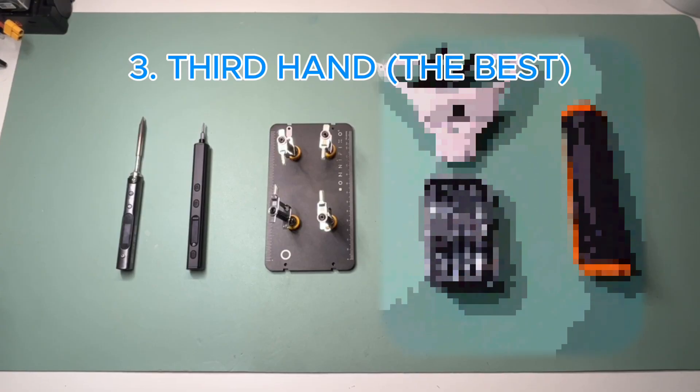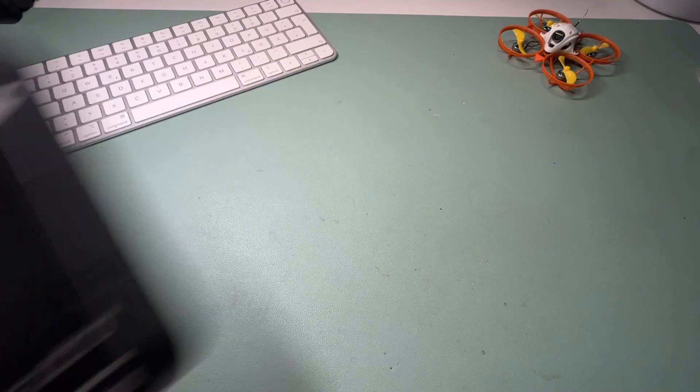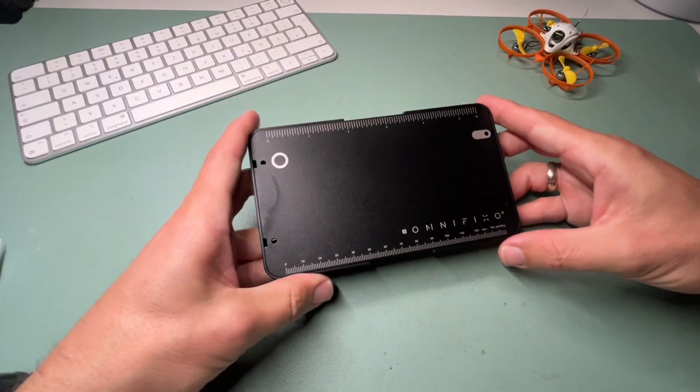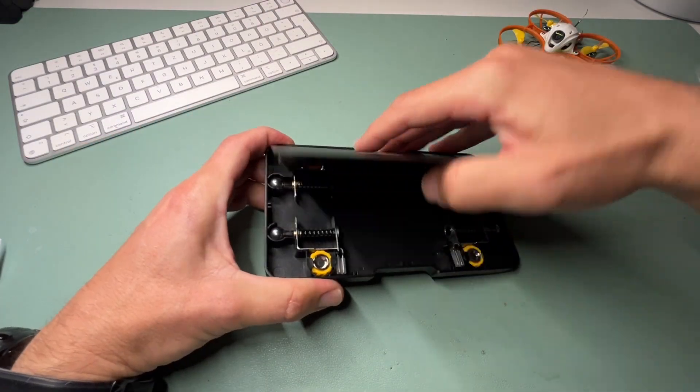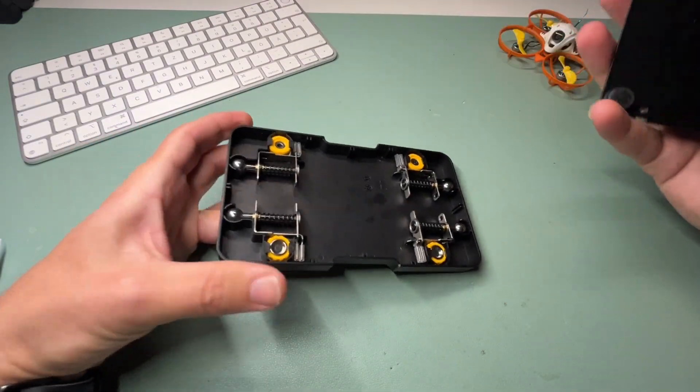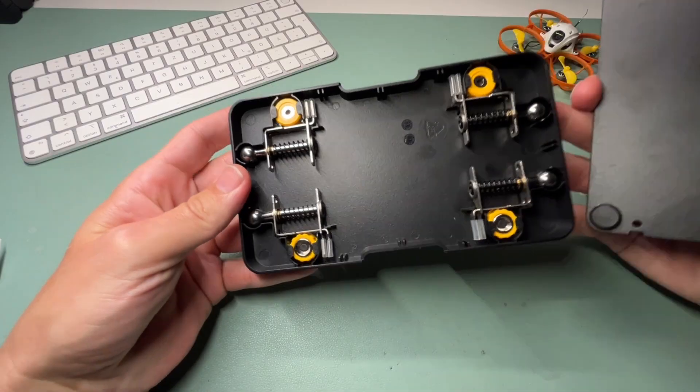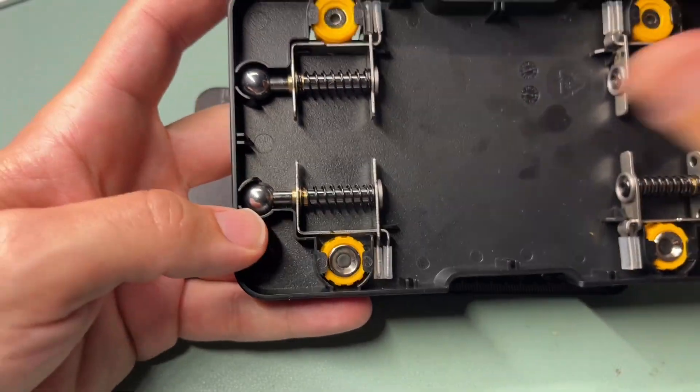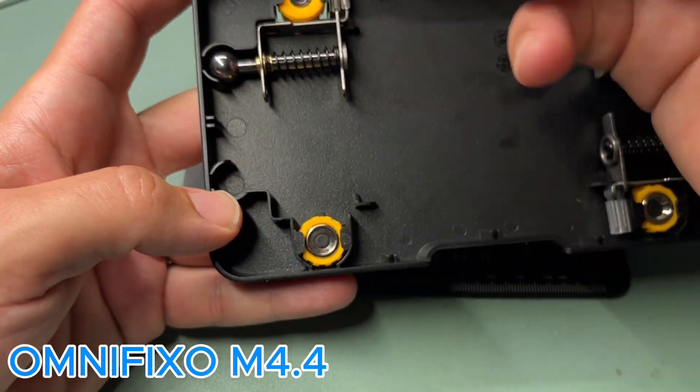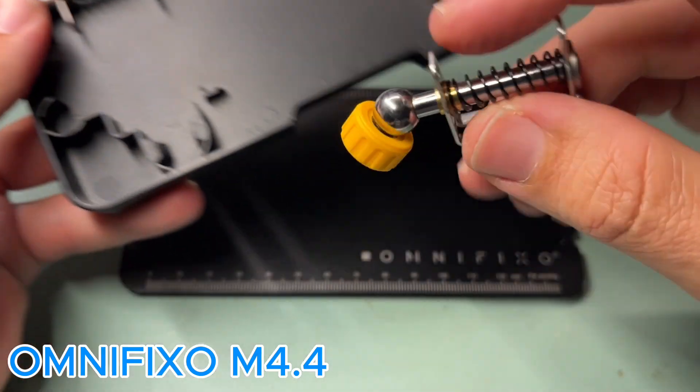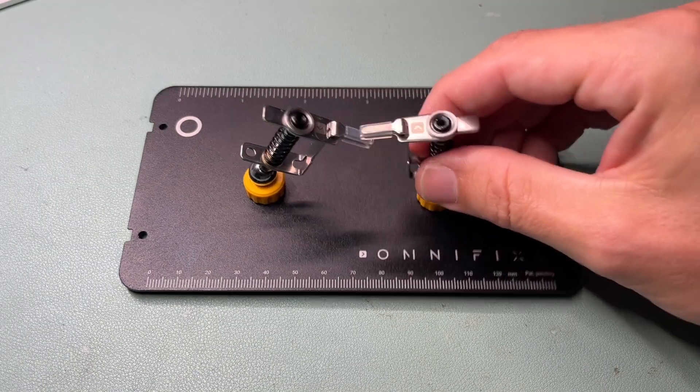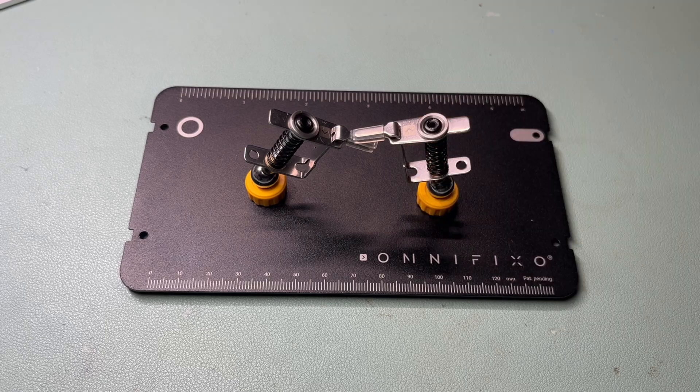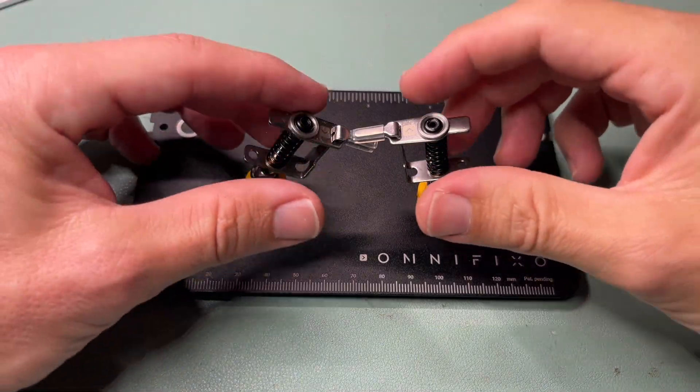The third tool, and this one is a very special one. It is a third hand and I think the best one on the market. This one is a total game changer. The OmniFixo M4.4 third hand. It keeps everything steady while you solder.